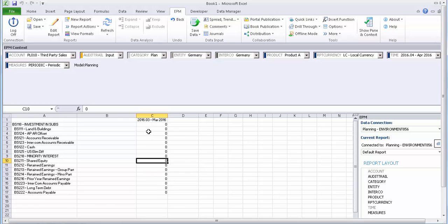And I want these account members with account type asset should be planned for April. So that's the requirement. So let's try to write the logic script for this.